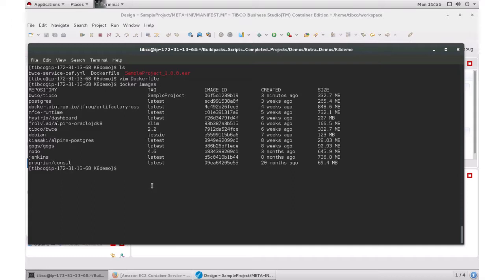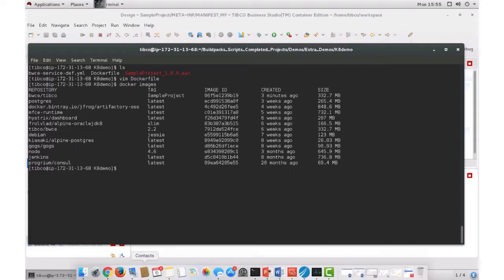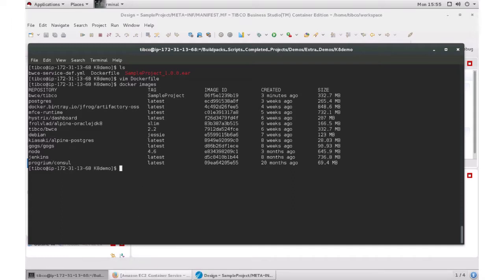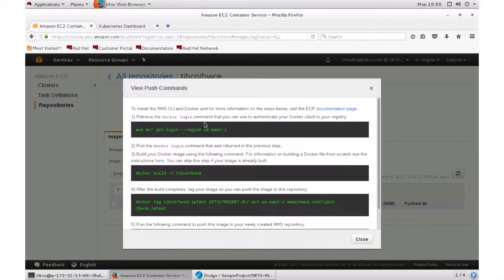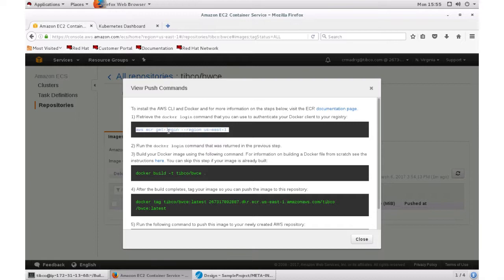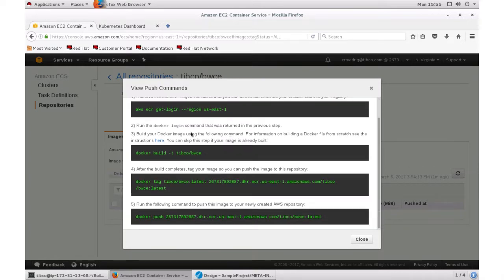So what I want to do is I'm going to be using the Amazon ECS container service. So here I already have a repository that I already created. And once you create the repository, it can give you a few push commands. So I already logged into my repository. I just ran AWS ECR get login for the region. This returned a Docker login command with the key. So I just copied and pasted that. I already built it, so I don't need to do step three. So I just need to tag it.